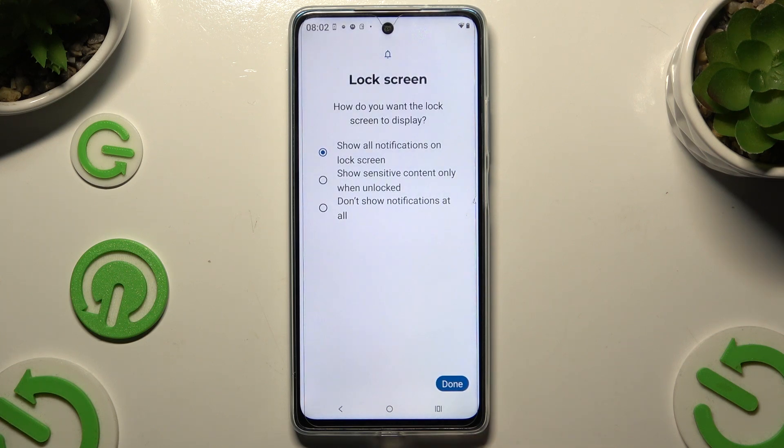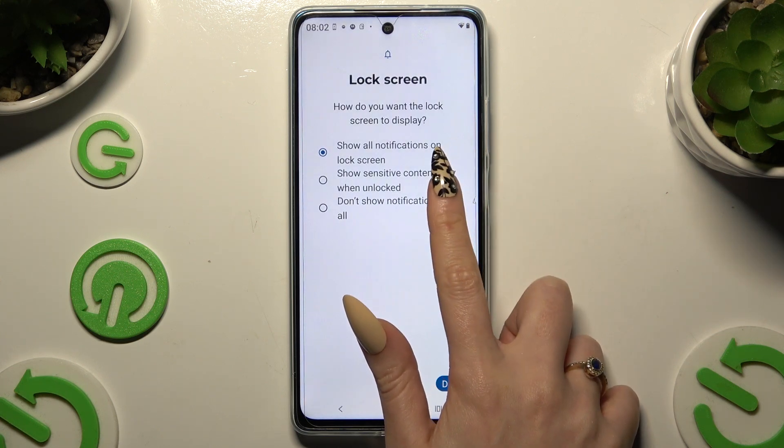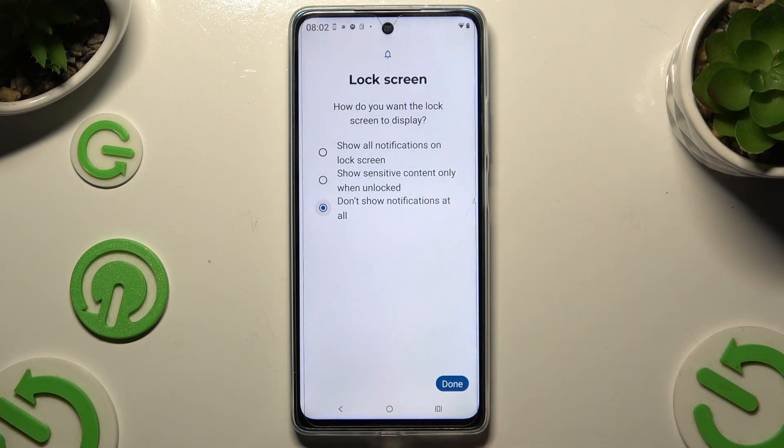Now answer the question by tapping on the best option for you, and tap on Done.